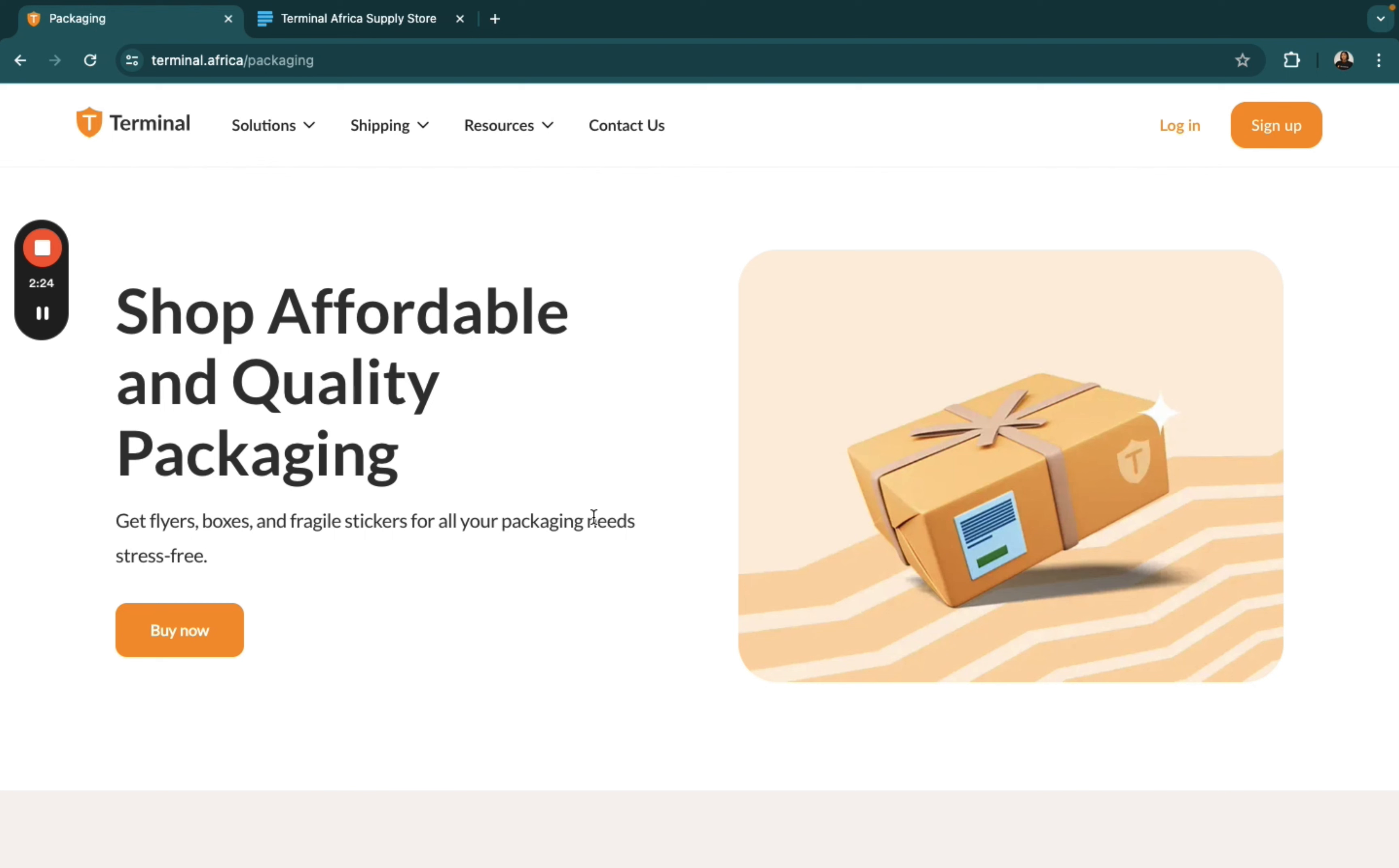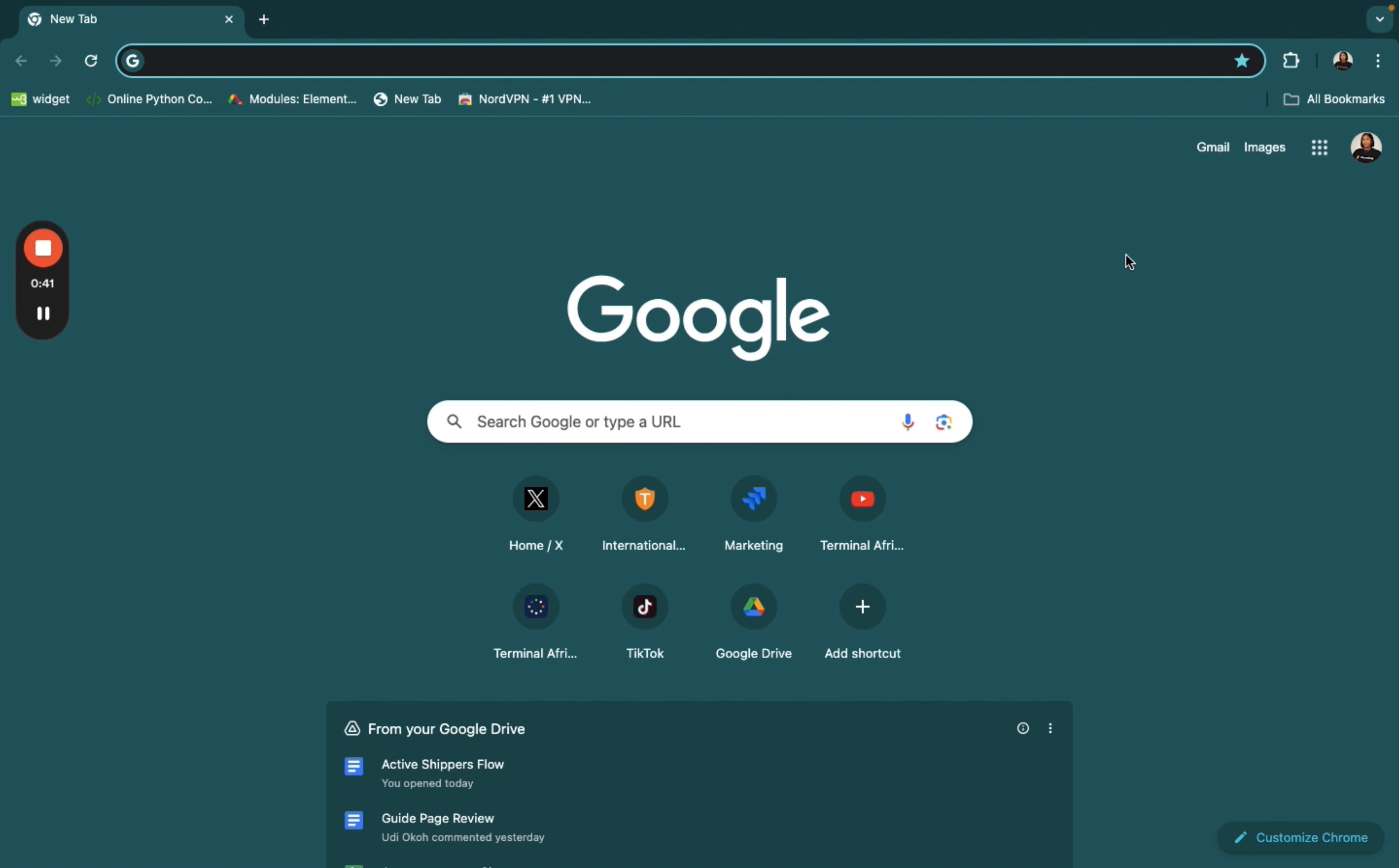And at Terminal, we offer a wide range of packaging materials for sale. And so, I'm going to be showing you just how to purchase these packaging materials.